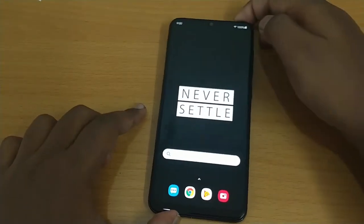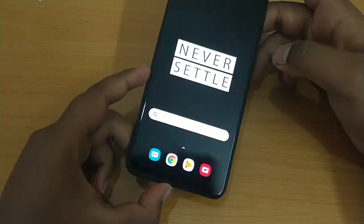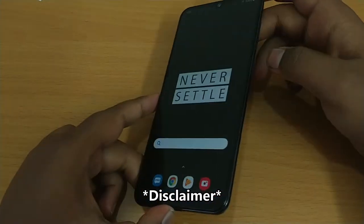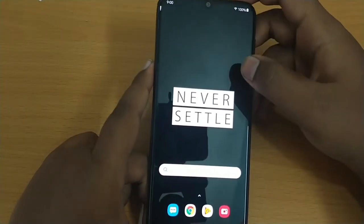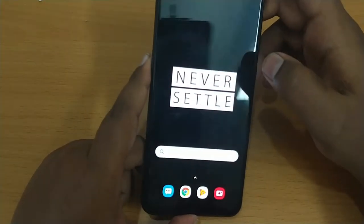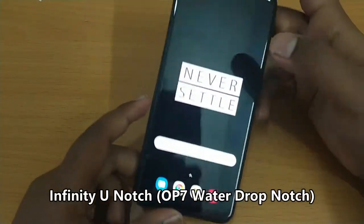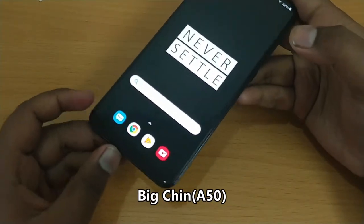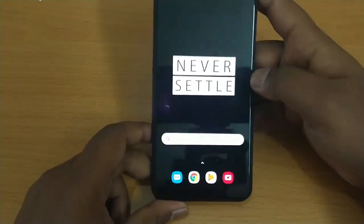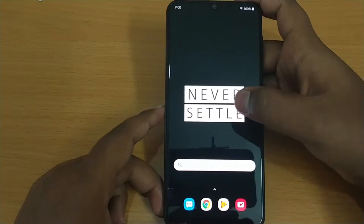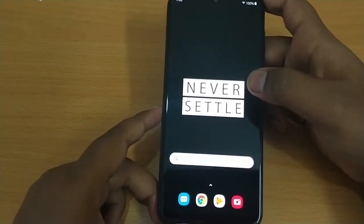Hello guys, in this video we are going to talk about how I actually converted my Samsung Galaxy A50 into an OnePlus experience device. Yes, this device looks a little bit similar to the OnePlus 6T, but the only difference in the front is the U-type notch and also a bigger chin.